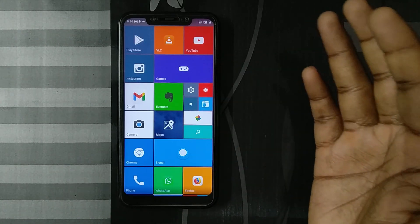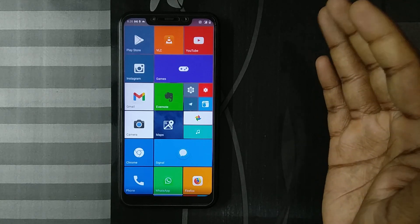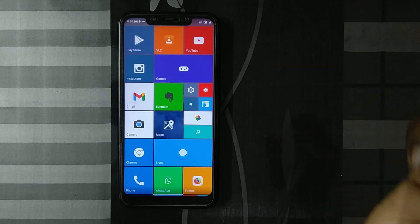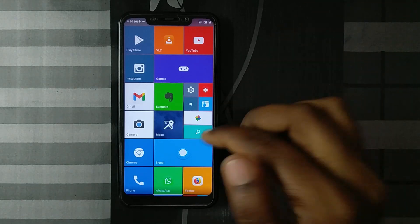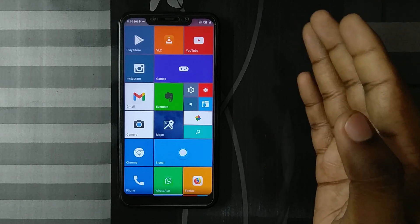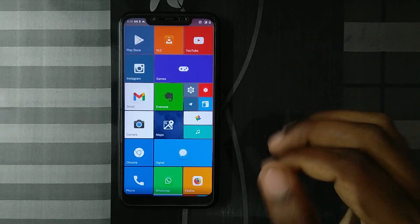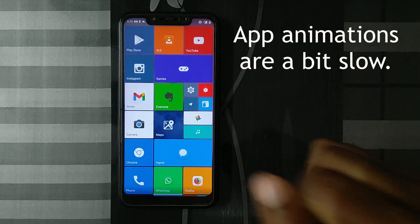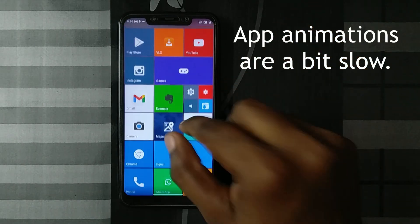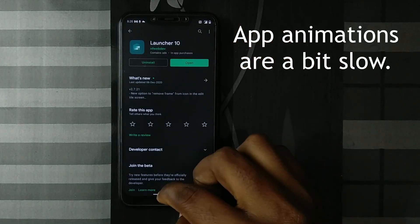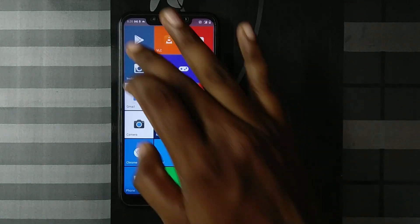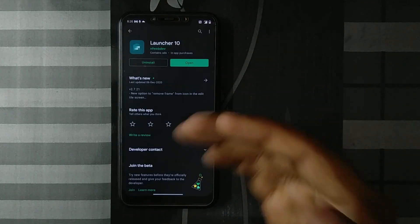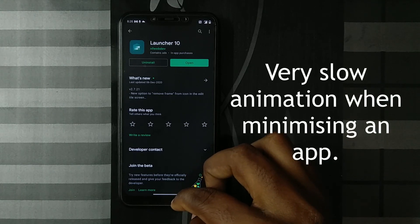One bad thing is that Android doesn't react to third-party launchers that well, and it shows here. Because this is trying to put in some extensive animations, it doesn't go too well with the system. When I open the Play Store, you'll see it opens pretty quickly. But when I minimize the app,